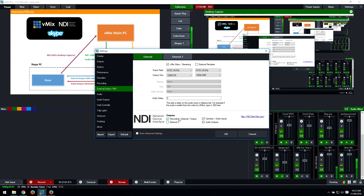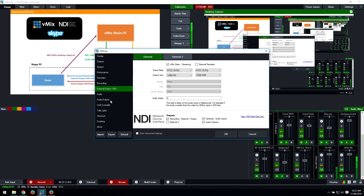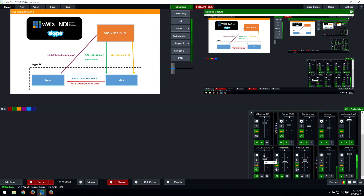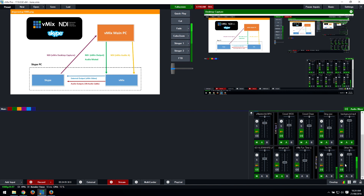Next, go to Audio Outputs and enable one of the audio buses — A and B are separate audio mixes in vMix. Set bus A as NDI, then go through the audio mixer and tick all the audio sources you want the Skype caller to hear using the A box. Tick all audio sources with the exception of the NDI source — the desktop capture source from your Skype PC — so the caller doesn't hear themselves sent back over channel A.